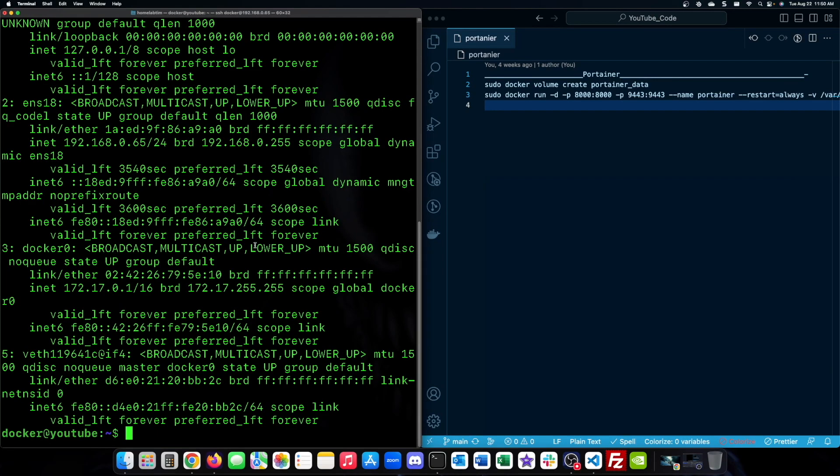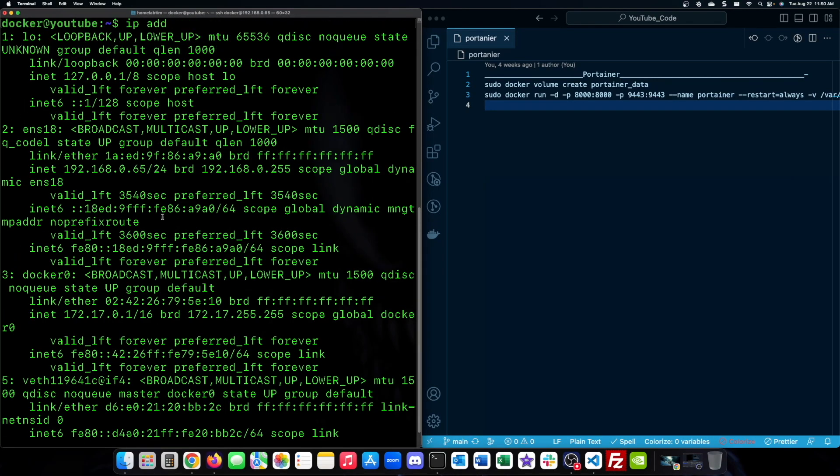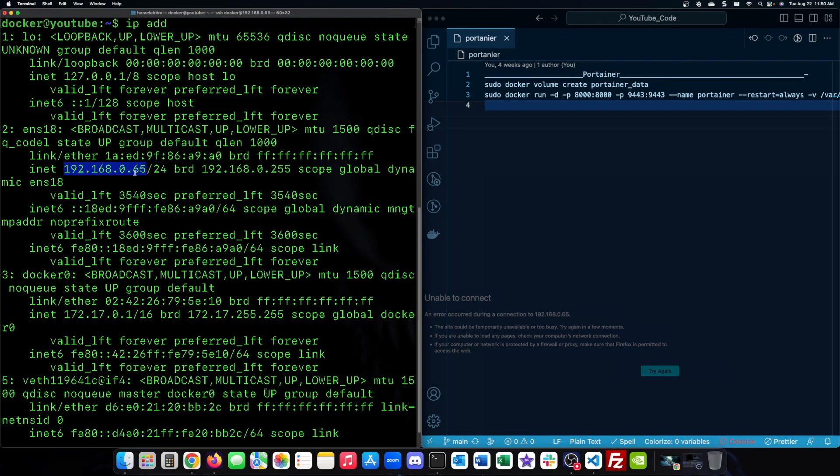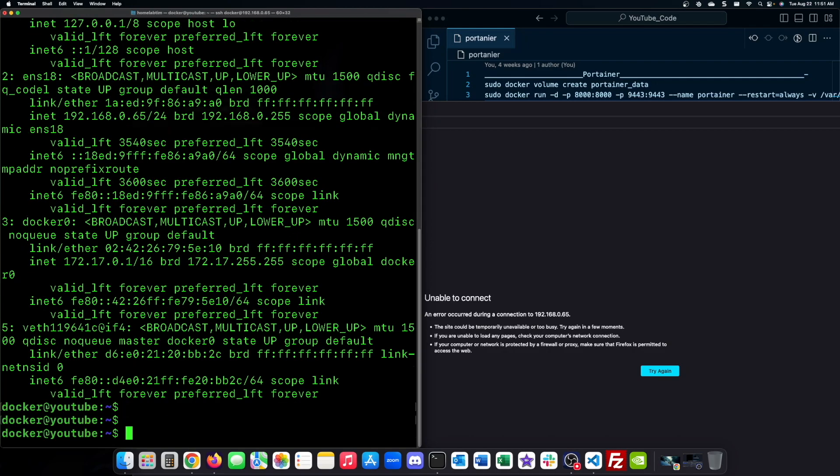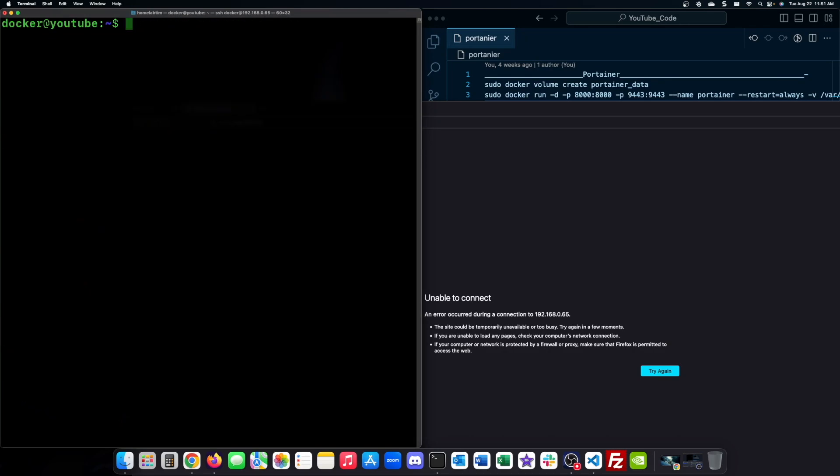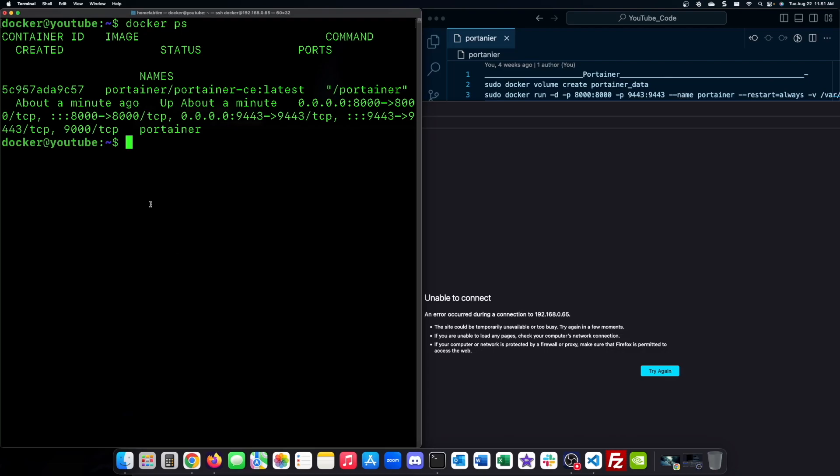Once Portainer is installed, we need to verify the IP address and port to access it. You can find this information in the Portainer container details.